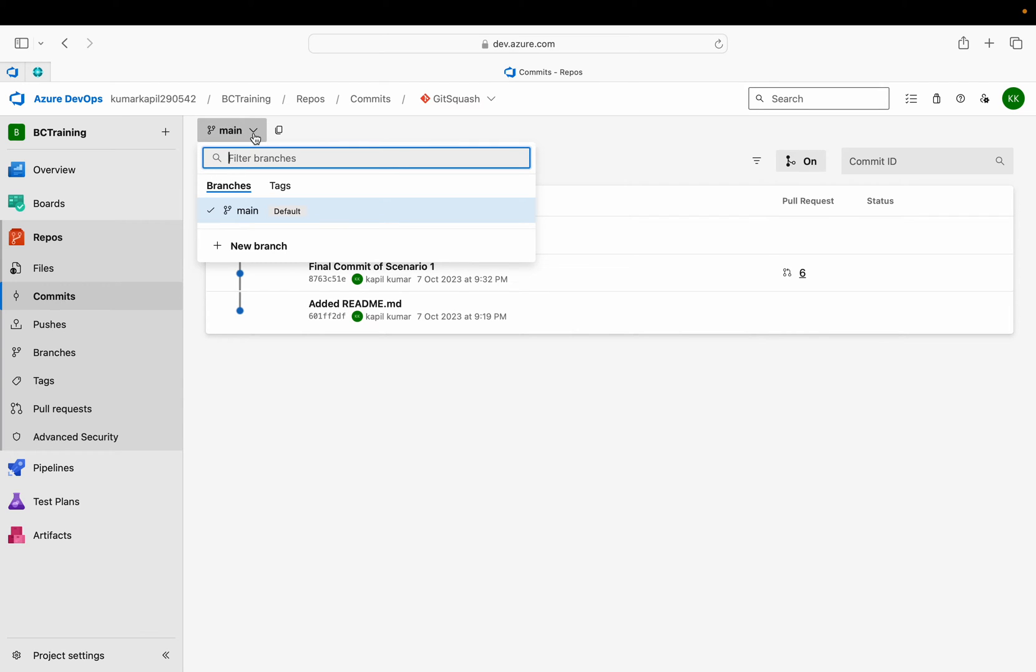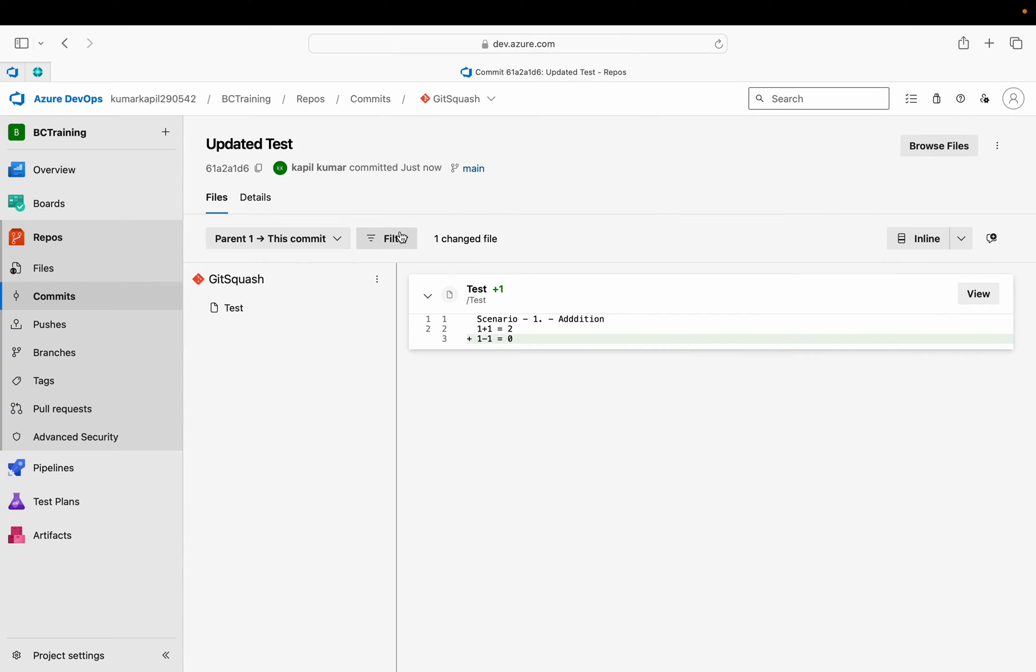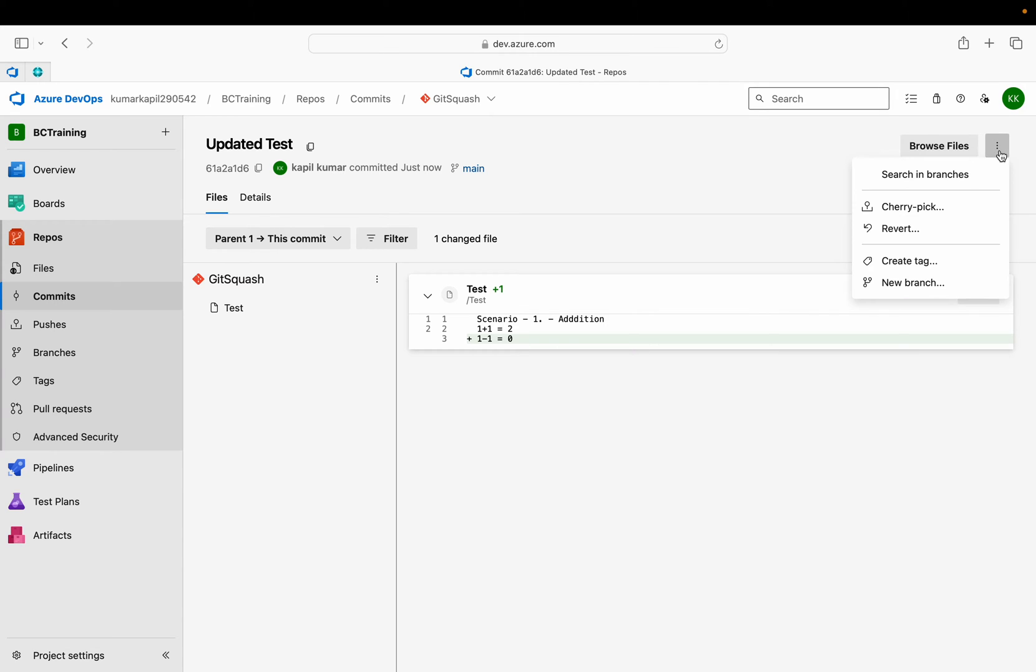Just click on the commit, select the branch in which your wrong commit is placed, and click on that commit. For example, this commit is wrong and I need to reverse this, so I just click on this commit. Now you can see here, just click these three dots.